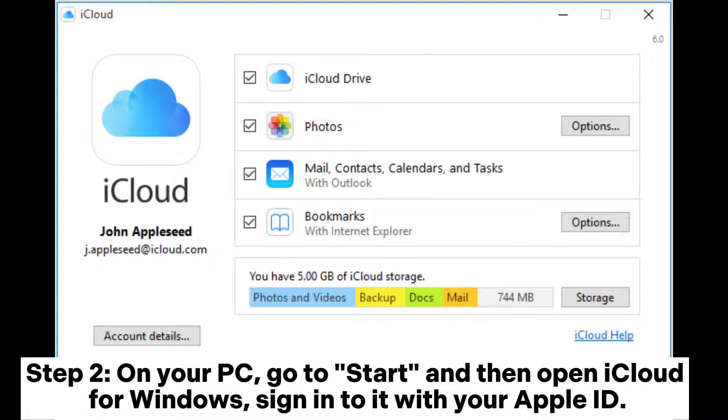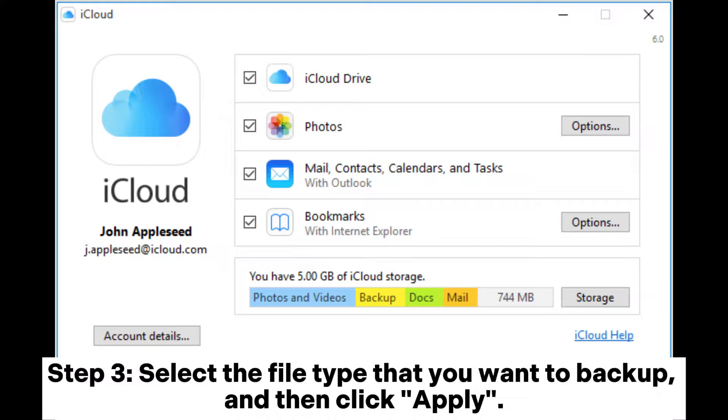Step 2: On your PC, go to Start and open iCloud for Windows, then sign in with your Apple ID. Step 3: Select the file type that you want to backup and click Apply.